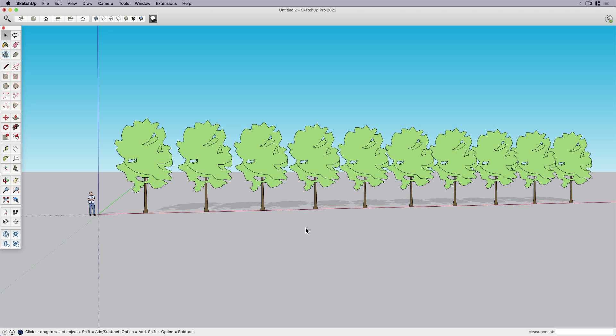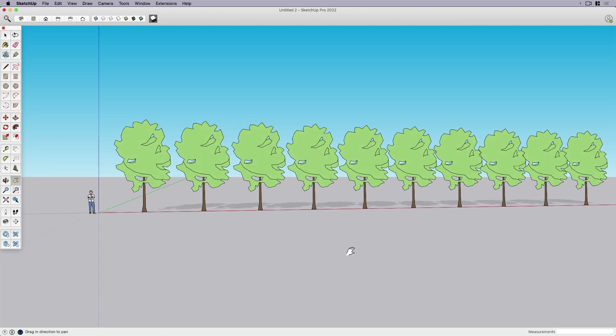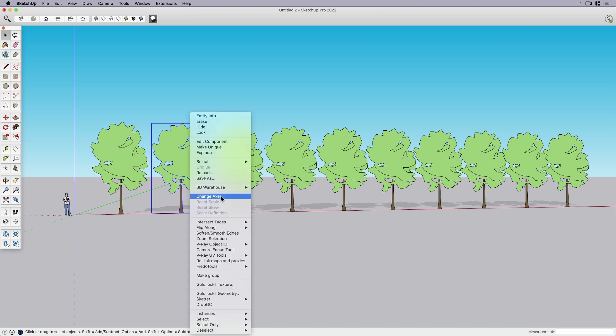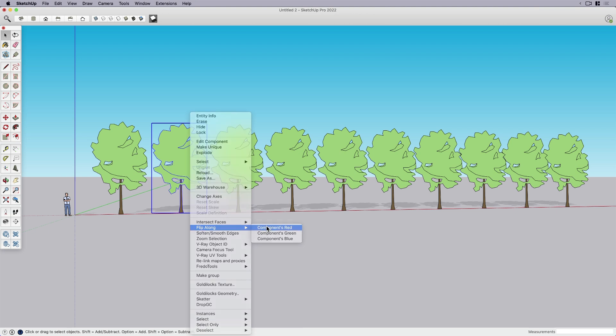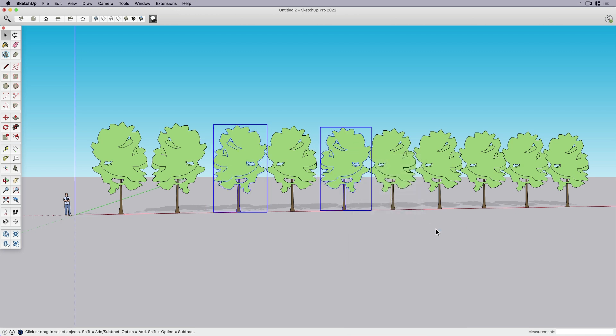First thing I want to show you is using the flip along. It's basically a built-in mirror tool. I like the flip along because it's easy to remember, flip along sounds cool. So if you flip along the component's red axis, you can see that it just mirrors the component. You can do multiples, of course. You can do more than one at the same time, right click to get the context menu up, then go to flip by red direction, and you can see that any ones that are selected will just flip it, so it's a mirrored copy.